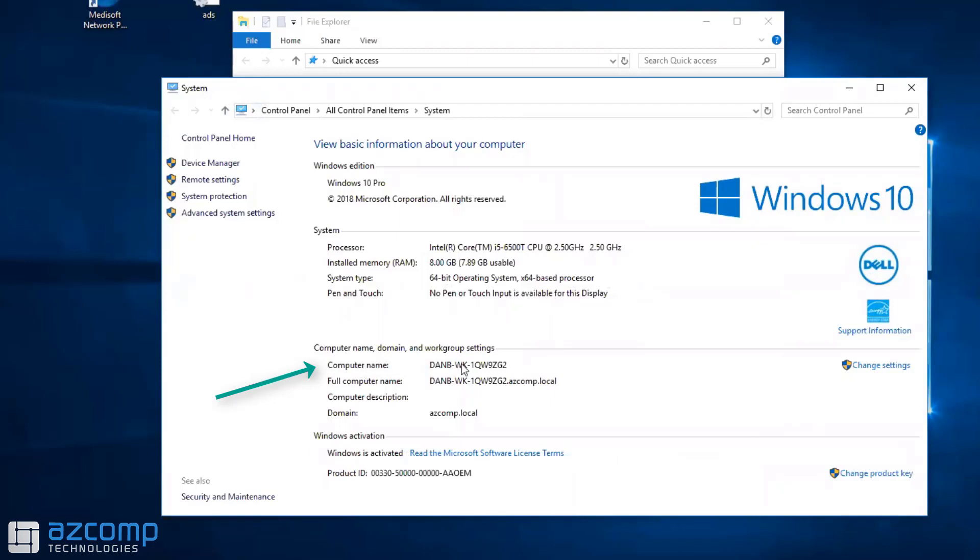I didn't have to move because my computer is the acting server for my database. You can see here's the name. What you can do is go into any computer in the office, go to This PC, right-click Properties, and make sure you're on the server computer.